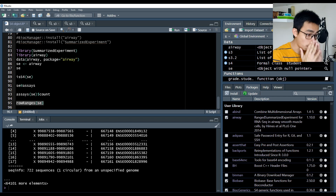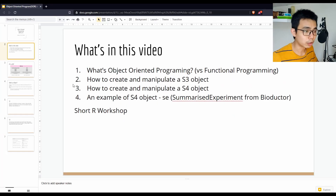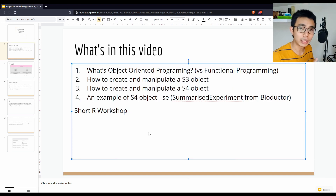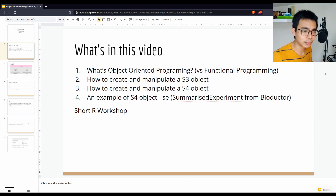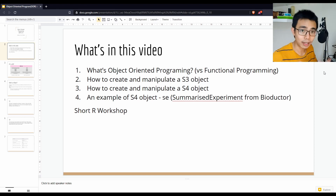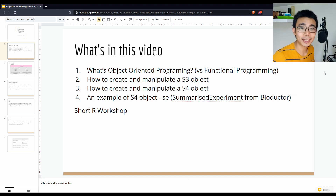So to recap: we talked about OOP vs FP, covered S3 and S4 objects — S3 being simpler, S4 more structured — and looked at the SummarizedExperiment object from the airway package. We also ran through a short R workshop on how to manipulate these objects. This video is part of a series leading up to a single-cell experiment pipeline and an RNA-seq workflow based on a great paper by Michael Love, which I'll link in the description. Thanks for watching, see you next time!